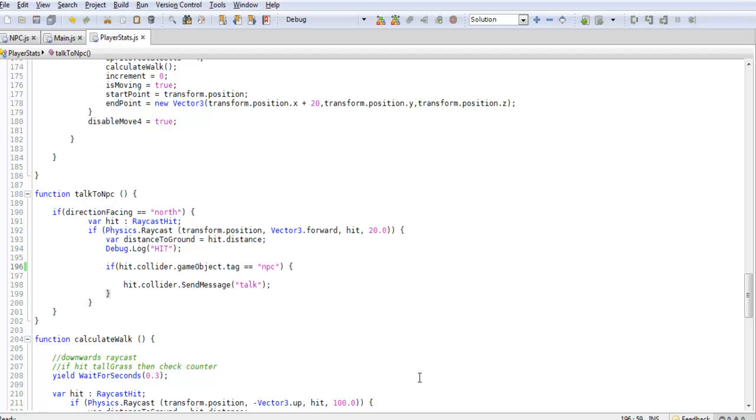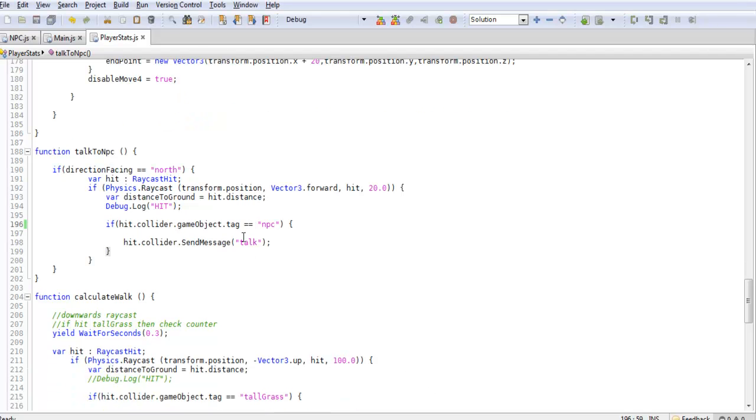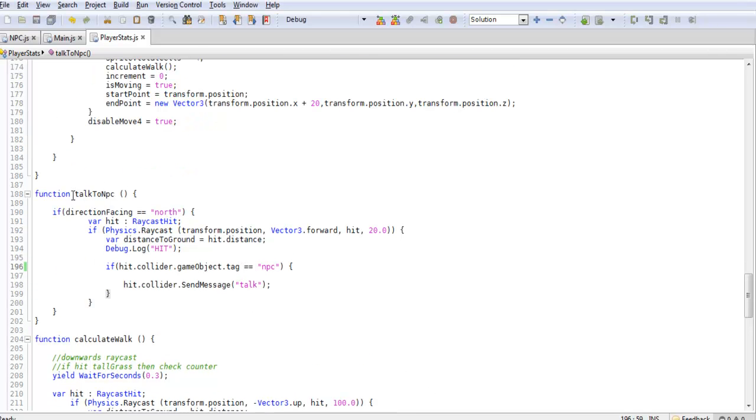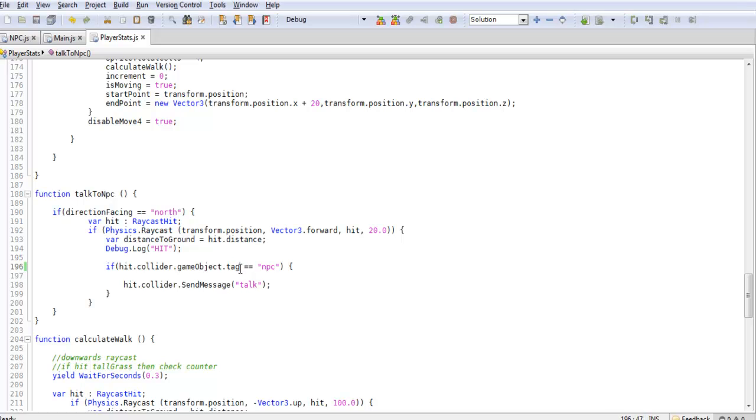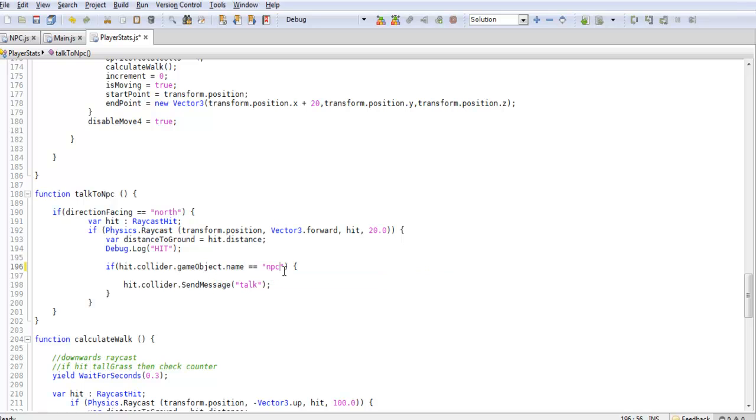We'll jump into our code and it's very simple. All we have to do is go down to our talk NPC function and go down to where we actually reference what our raycast hit. So once we call our raycast and we actually want to check if it hit an NPC or not, when we press space bar it will activate this. Instead of referencing tag we can actually simply just change this to name. And save that.